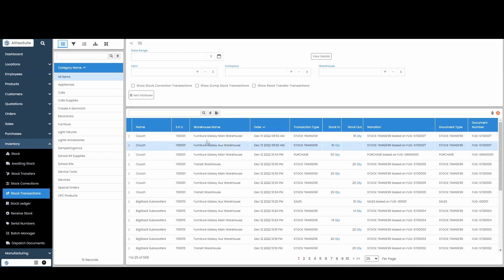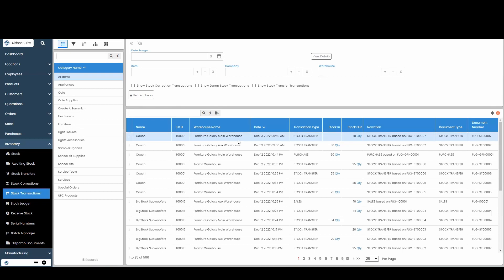And then the same item in my auxiliary warehouse, had a stock transfer stock in of ten. So that stock transfer was successful.